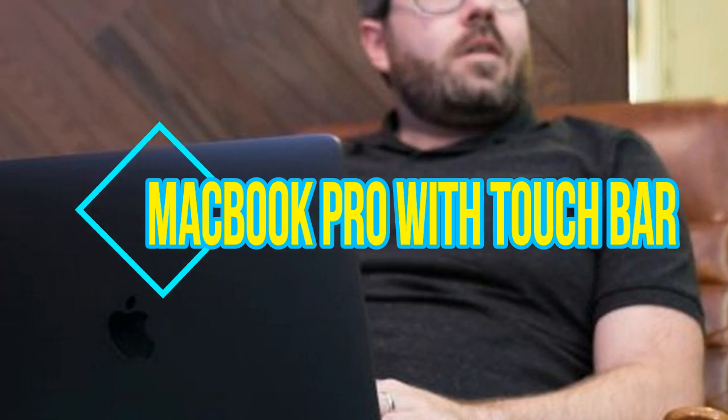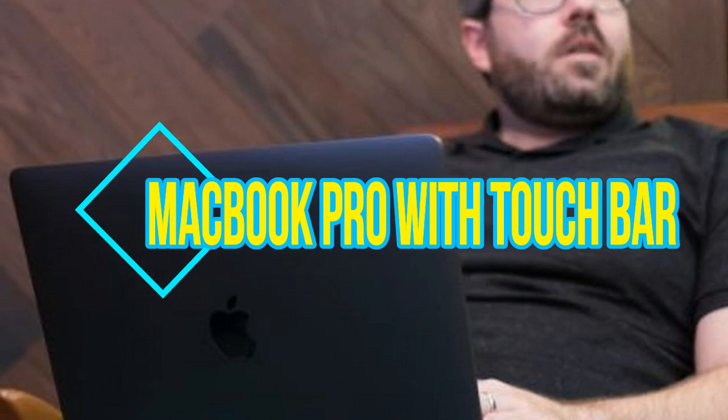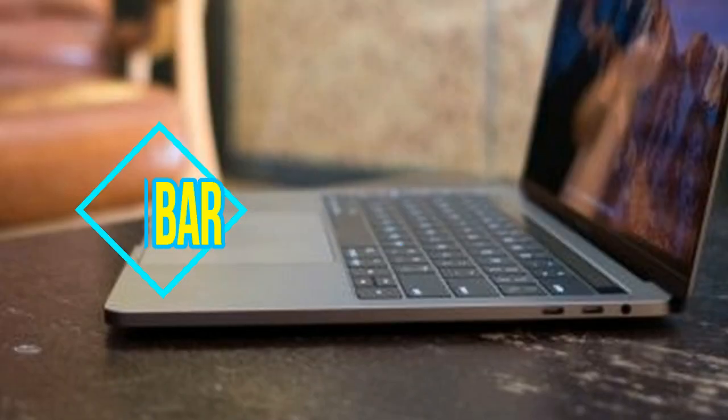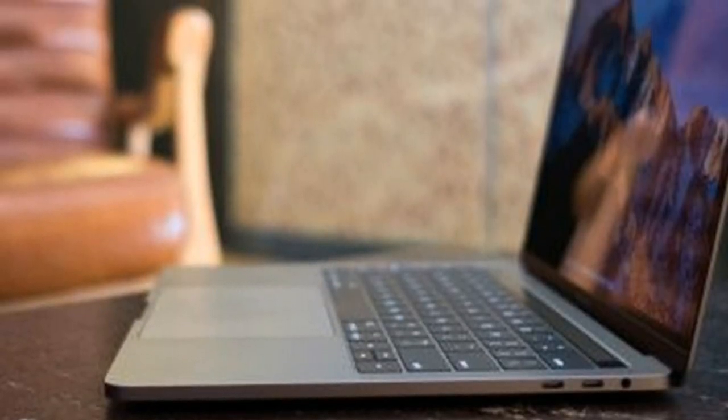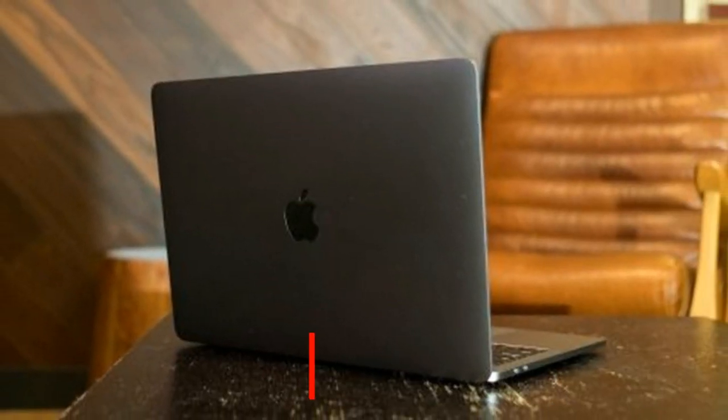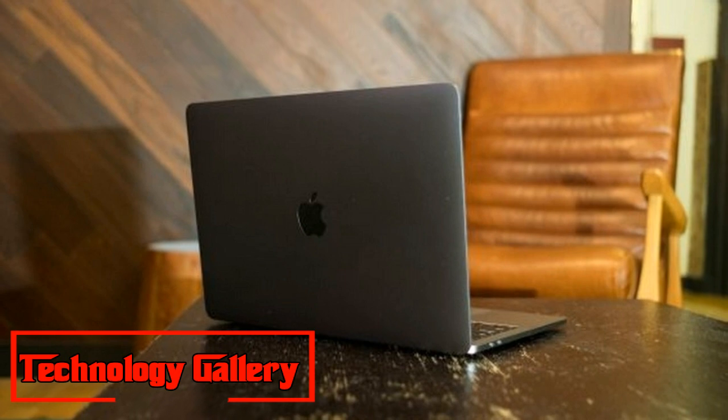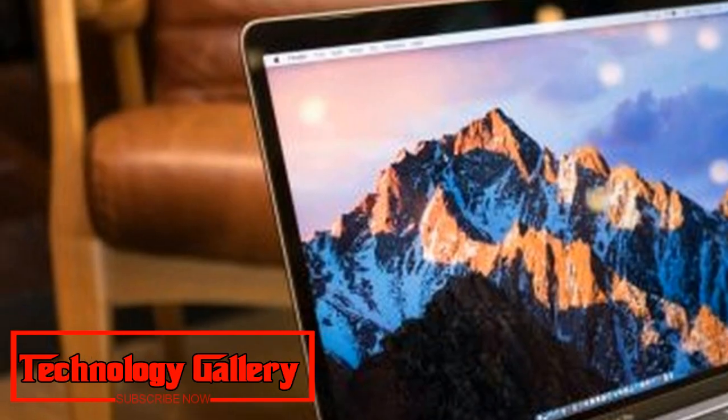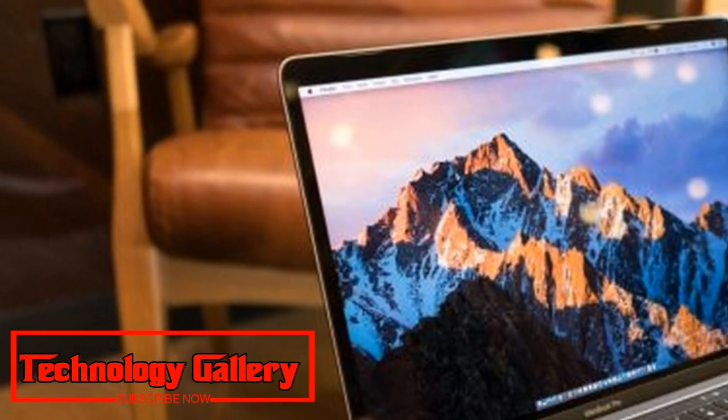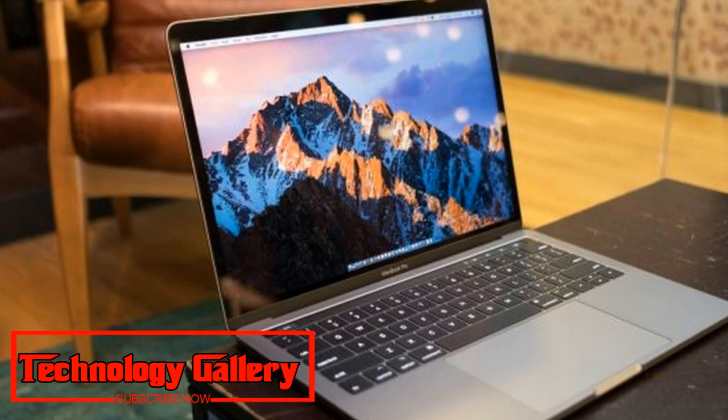MacBook Pro with Touch Bar 13-inch mid-2017 review: a faster but still divisive MacBook Pro. Our verdict: the new MacBook Pro is a spec change, however sticking onto beforehand troublesome design choices just keeps on hurting it in straight comparisons.